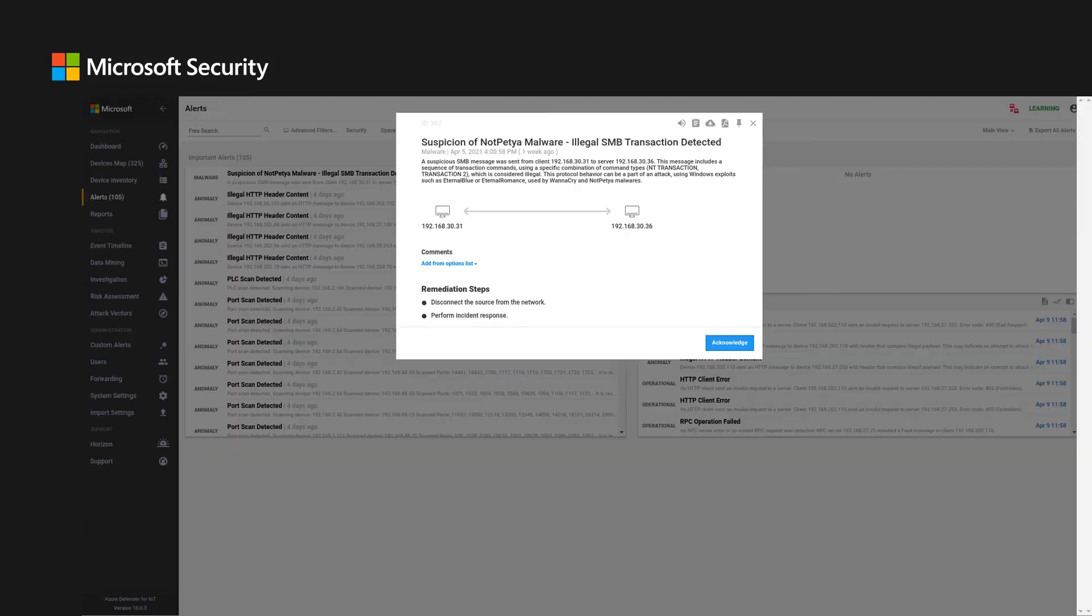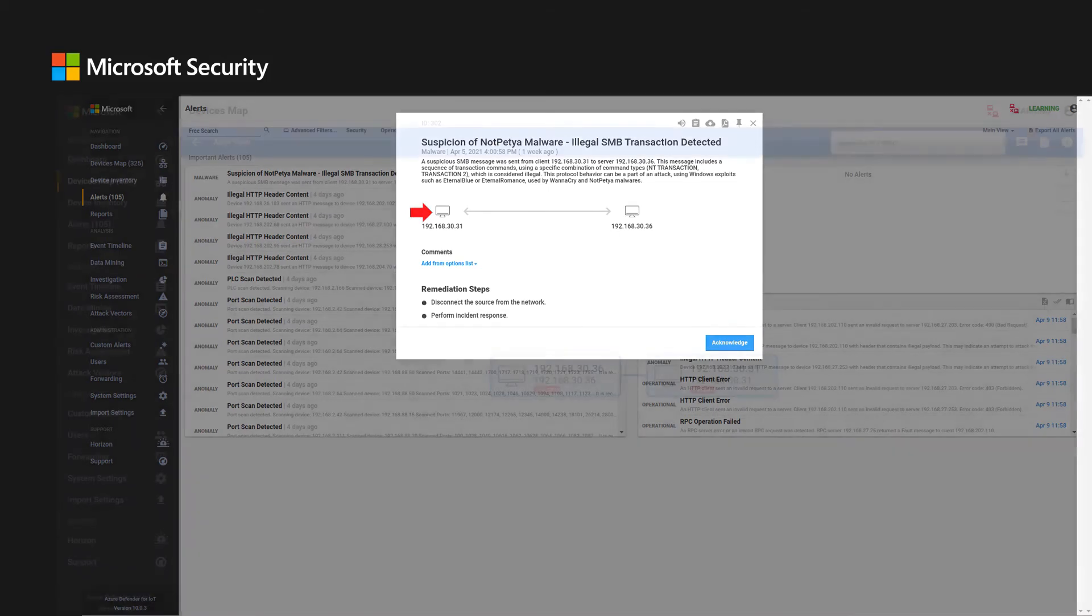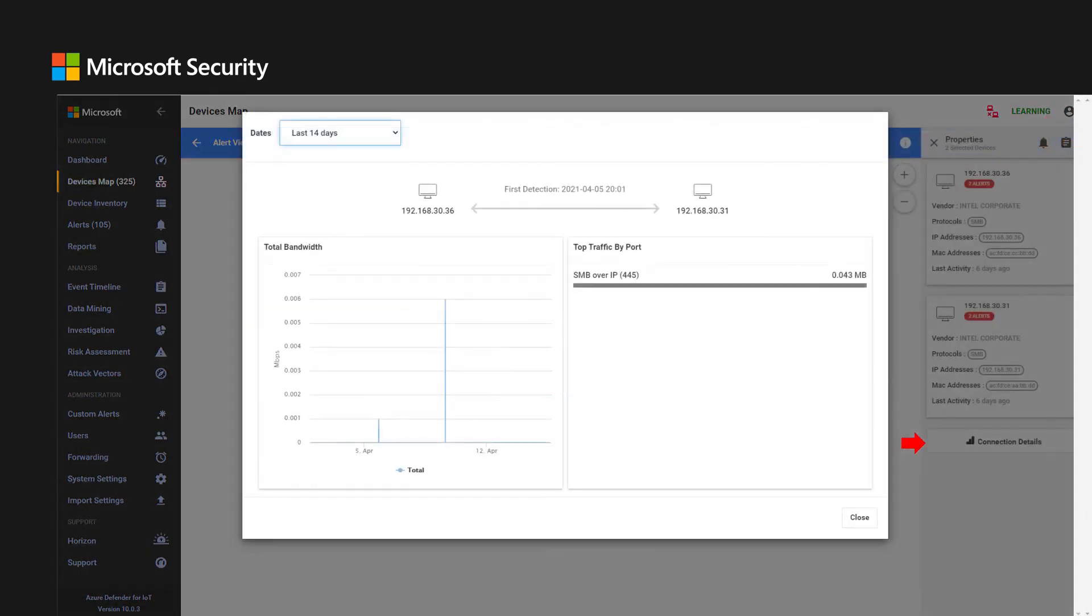During the investigation, the user can choose to explore the incident on the asset map view. By clicking the assets in the alert, the user is navigated to the assets view, in which the relevant assets are highlighted. Assets properties are displayed in the information sidebar. In addition, users can choose to view the relevant connection details. This way, the analyst can correlate the information and surmise what occurred in the network from a broader perspective, and not just the device.